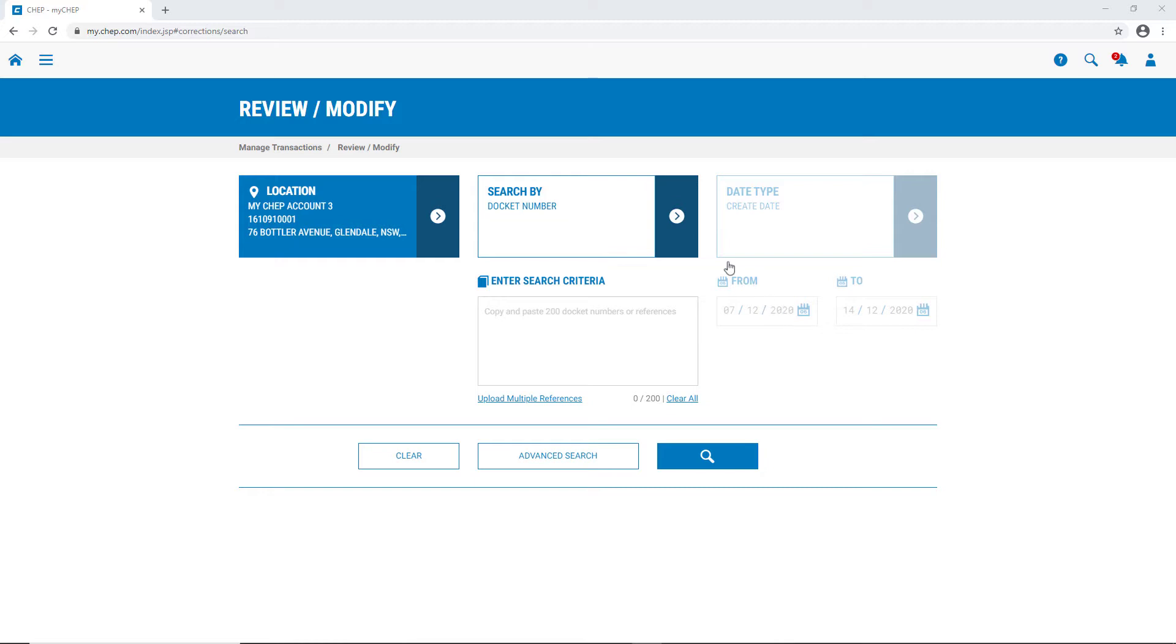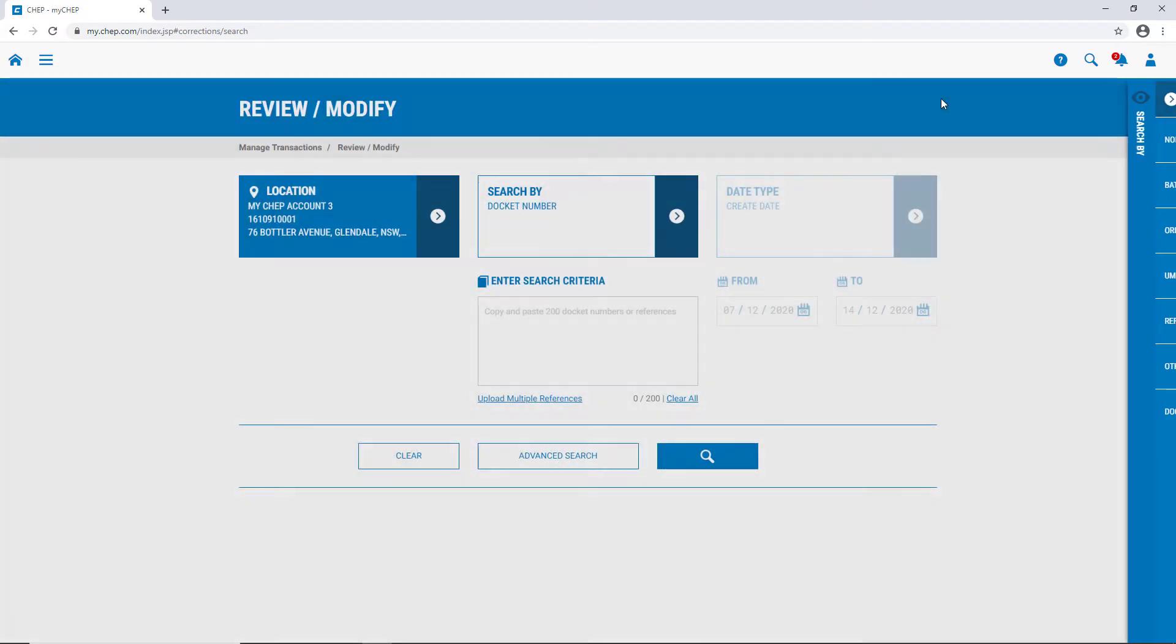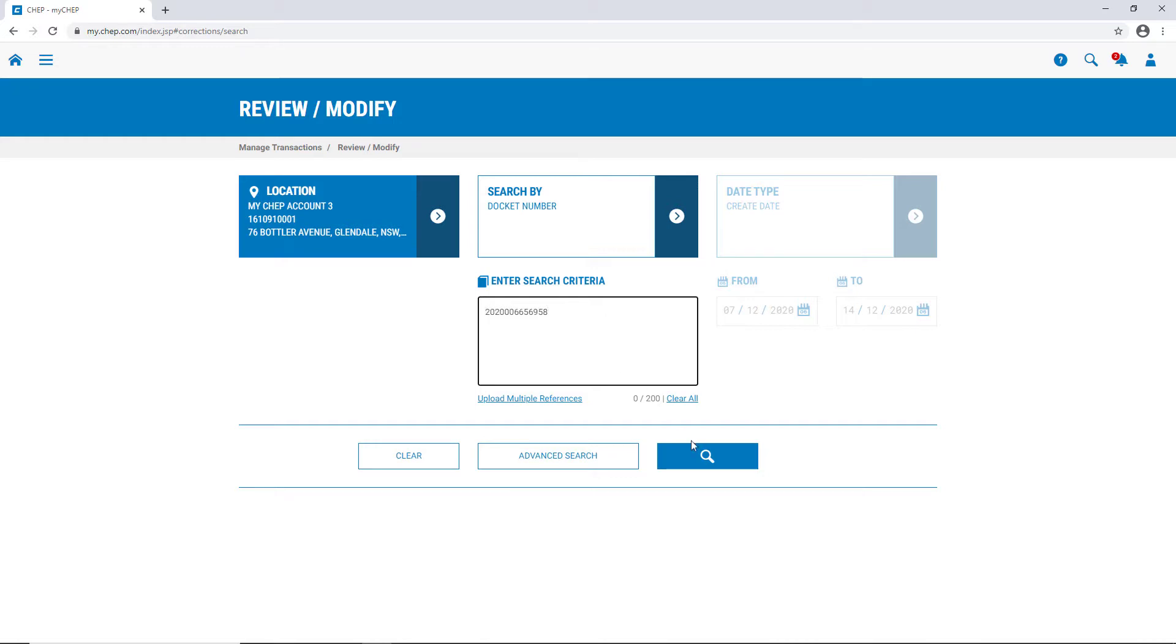In this example, we're going to search by a specific docket number. If you have the docket handy, just key in the number, or you can copy and paste it from an external source, such as an email or Excel spreadsheet, and click Search.